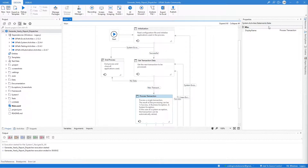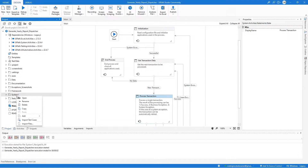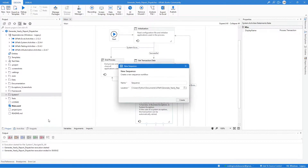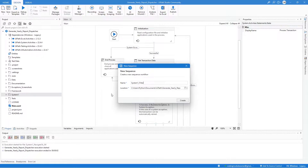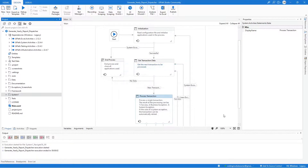Let's start by right-clicking on the System 1 folder and selecting Add New Sequence. Let's name this sequence System 1 Filter Work Items Data Table and hit Create.